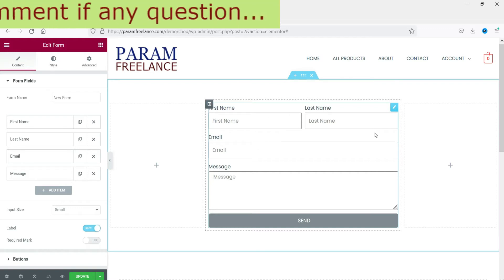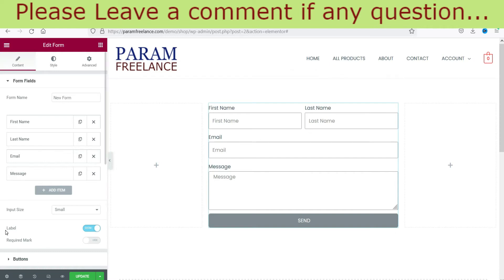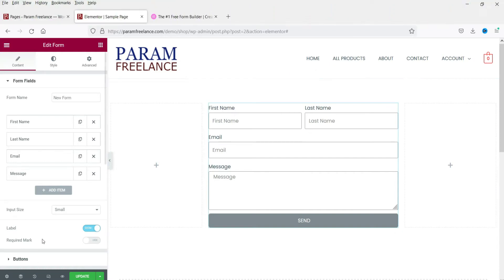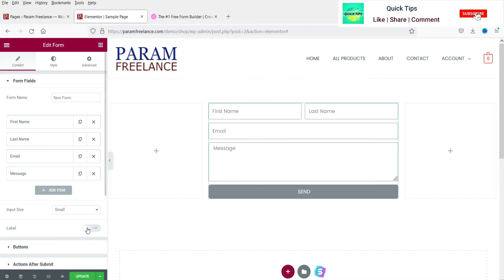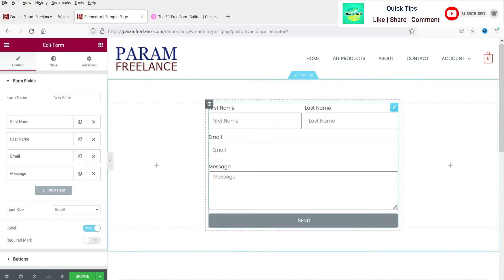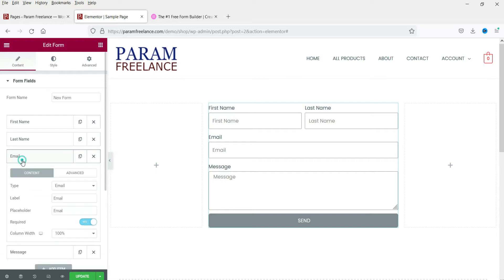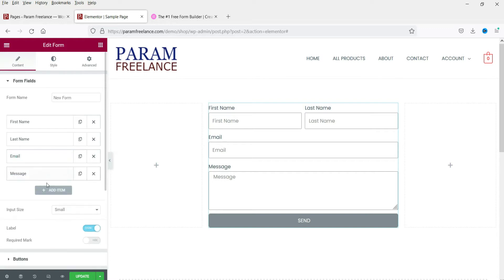Instead of 100% we're using 50% width for each name field. If you want to hide the field labels, you can check or uncheck this box and you will see the labels disappear. That's how you can hide the labels.